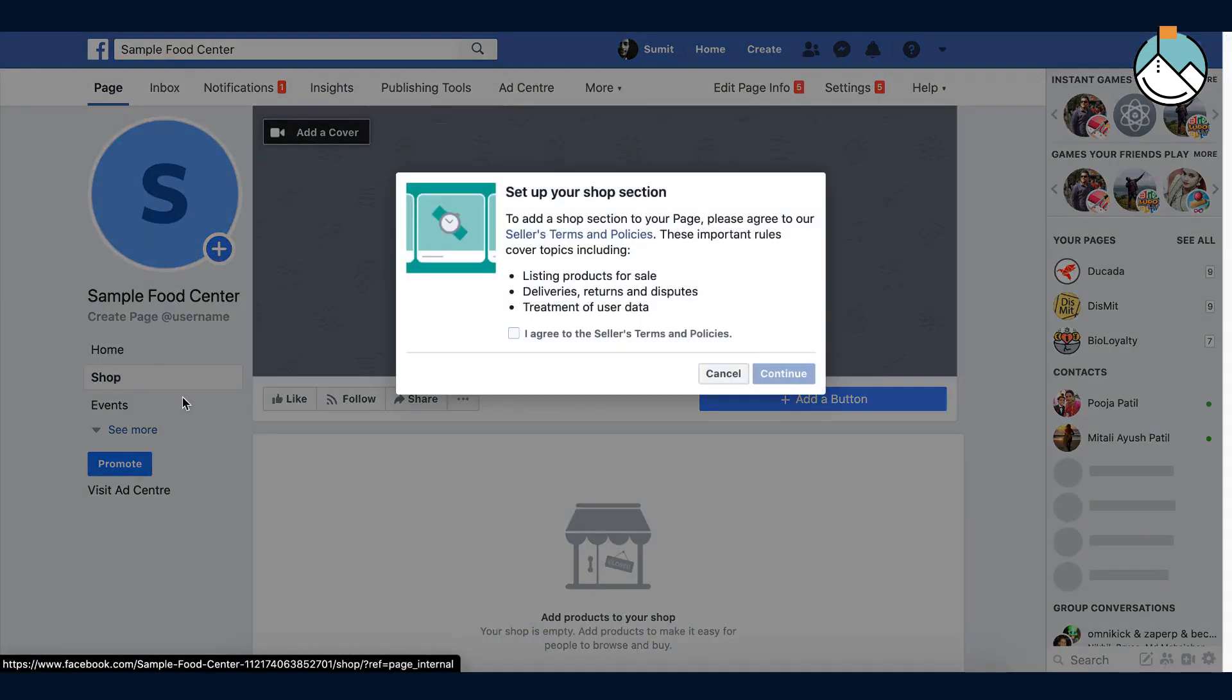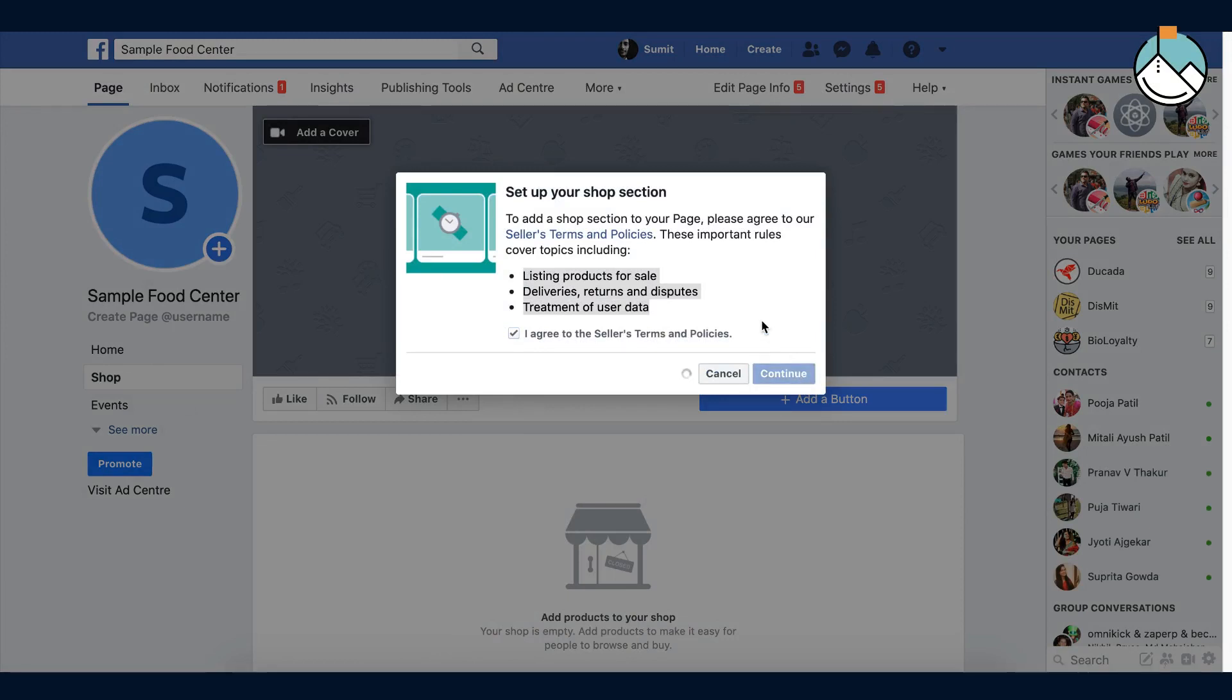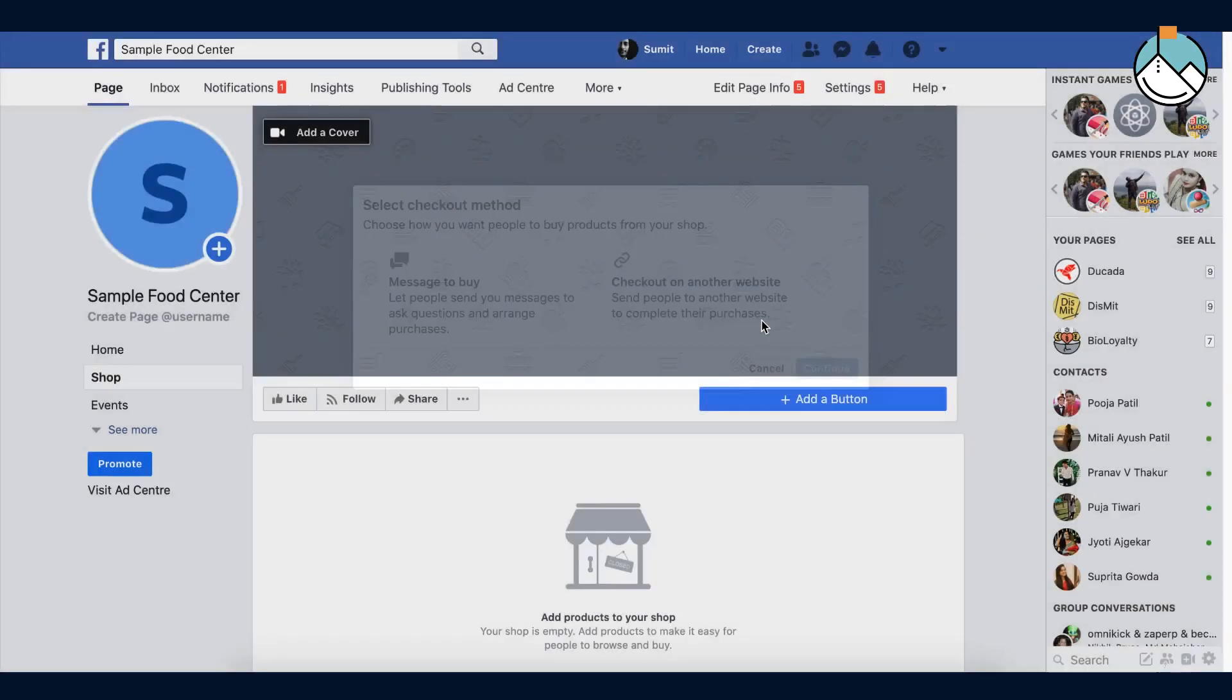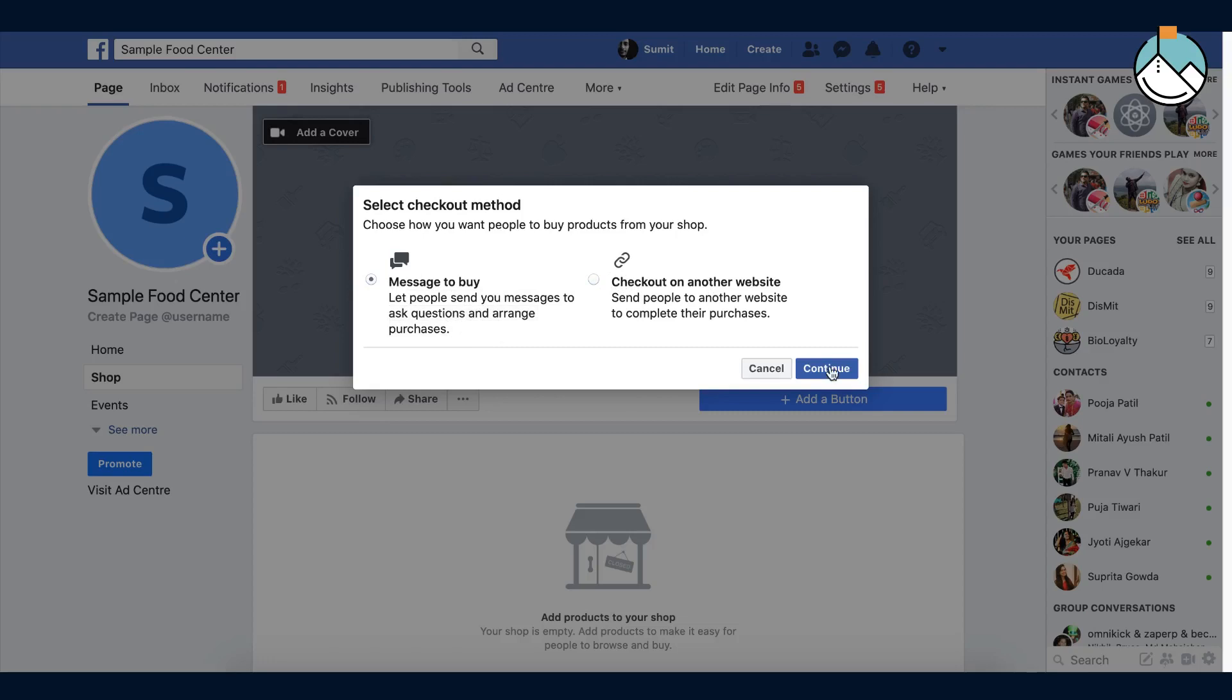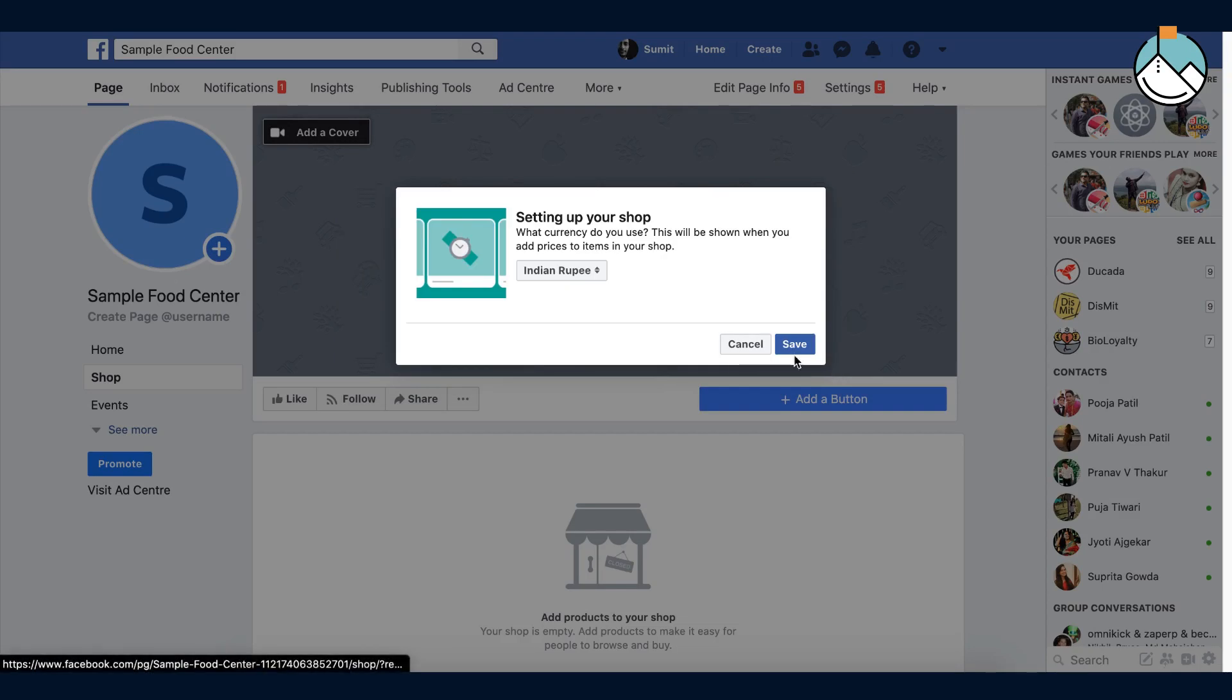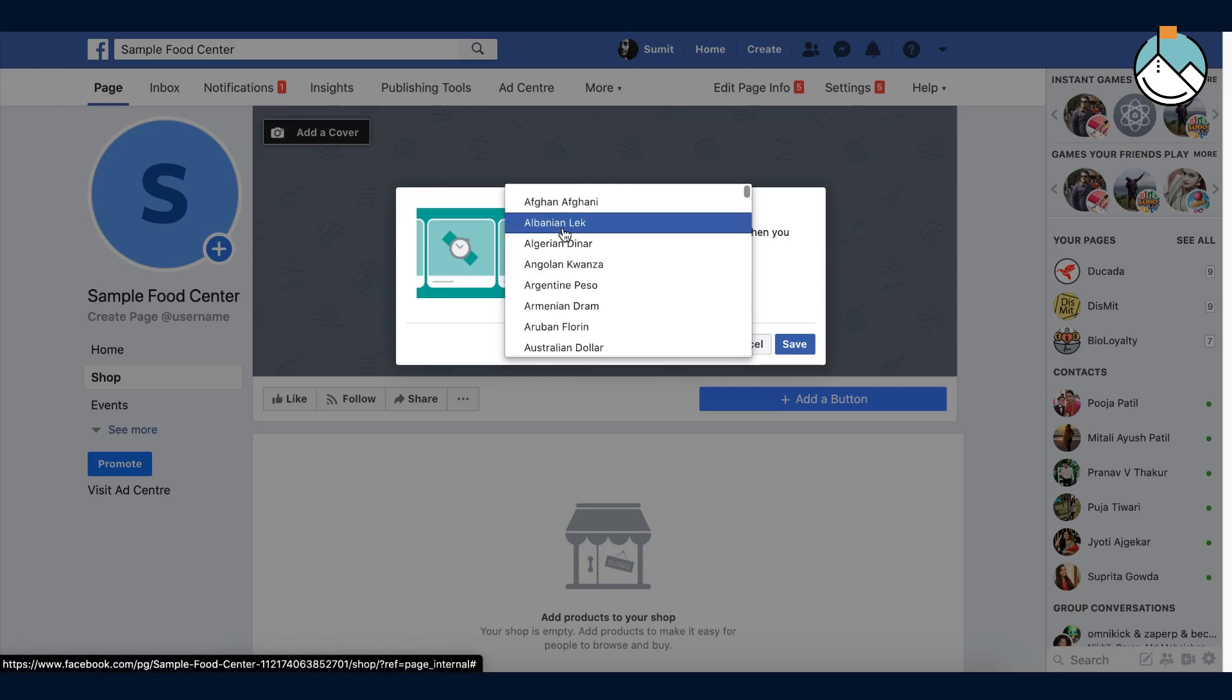You will see the shop tab has been added on your page. Now accept the seller terms and conditions and press continue. Select the checkout method. When the customer buys from your shop, they can check out with two methods. One by message and the other checkout is on another website. At the moment I'm showing the only message to buy option. Then set the currency for your shop. I've selected for Indian.